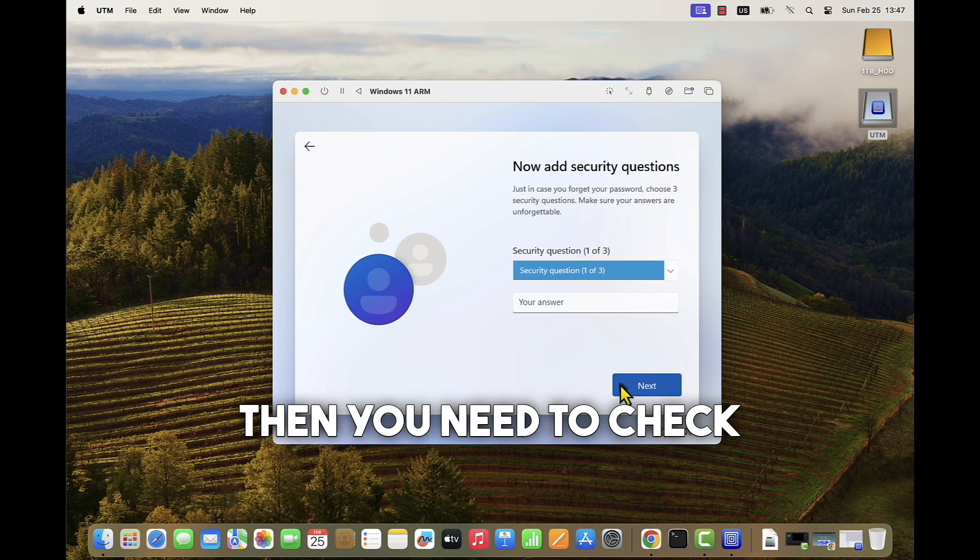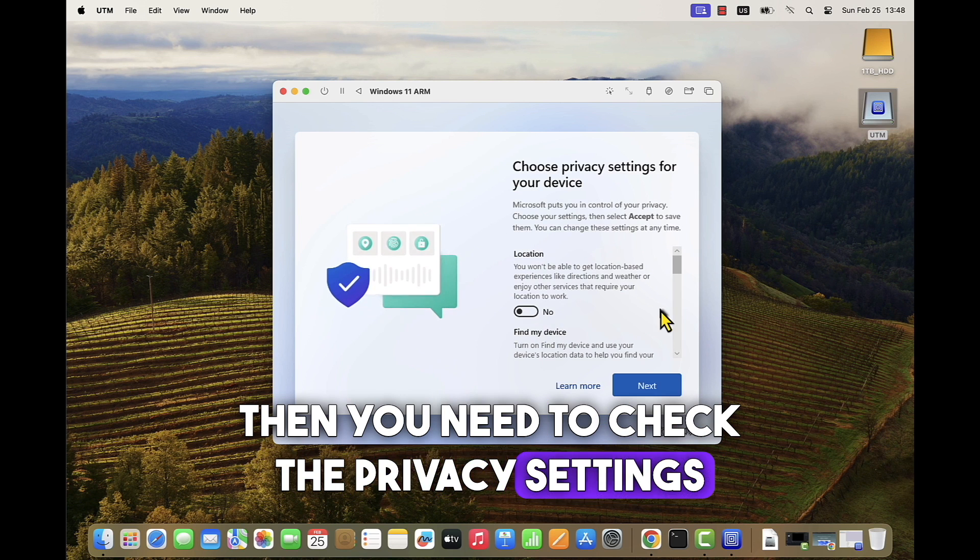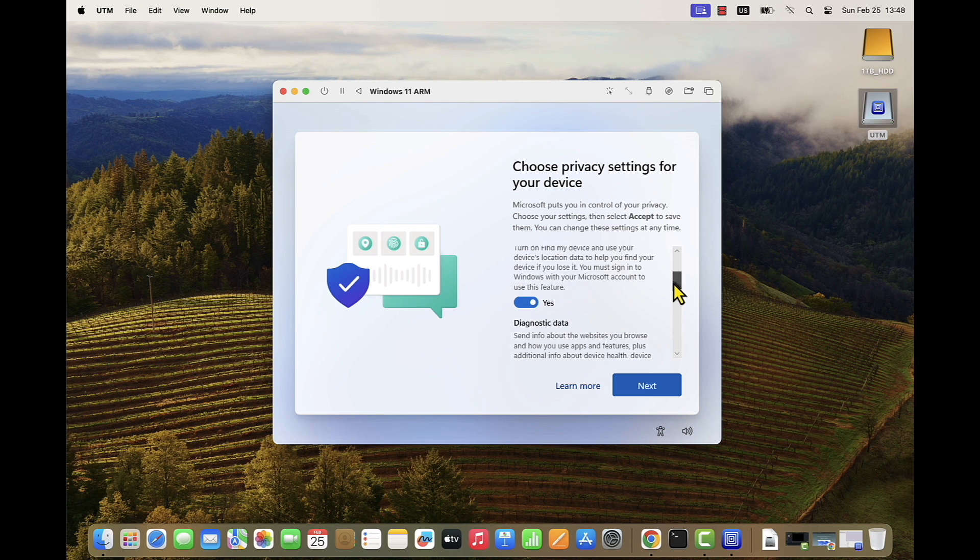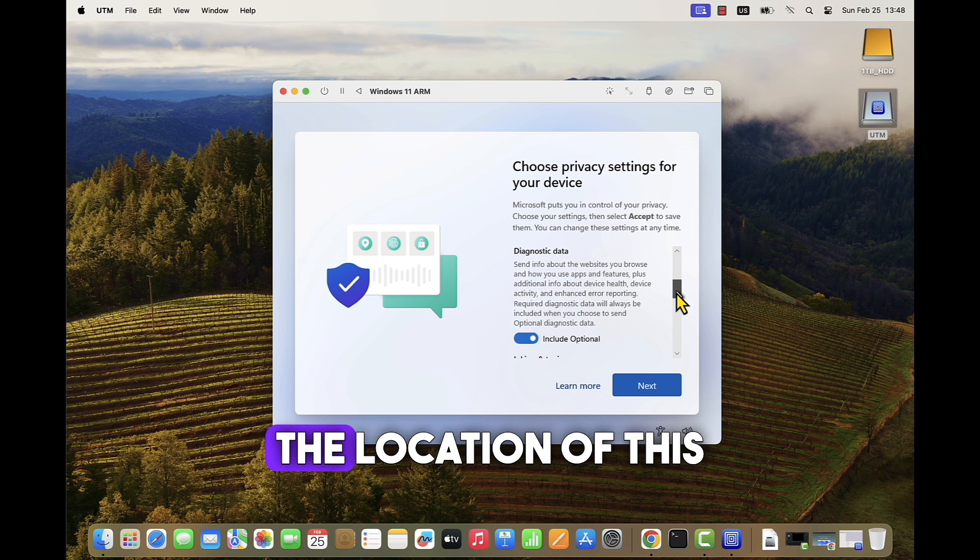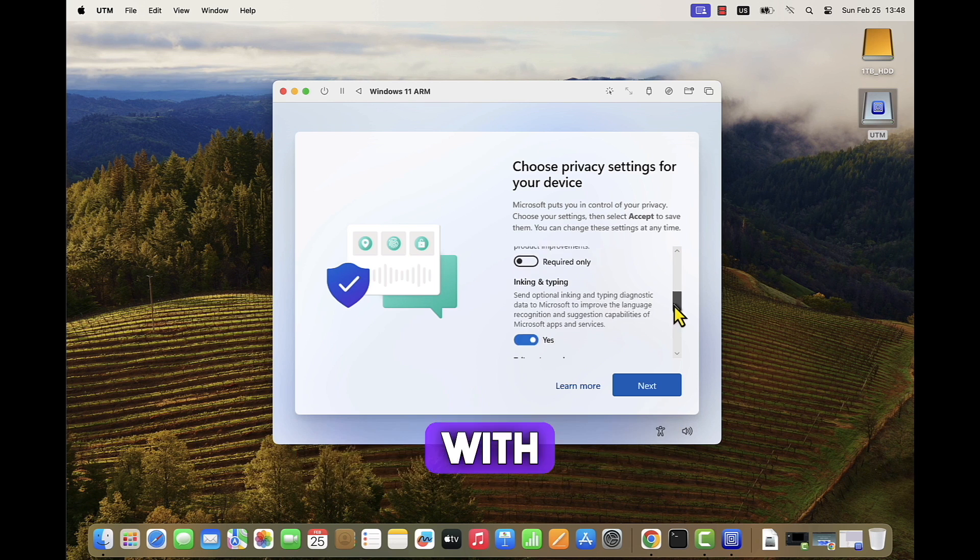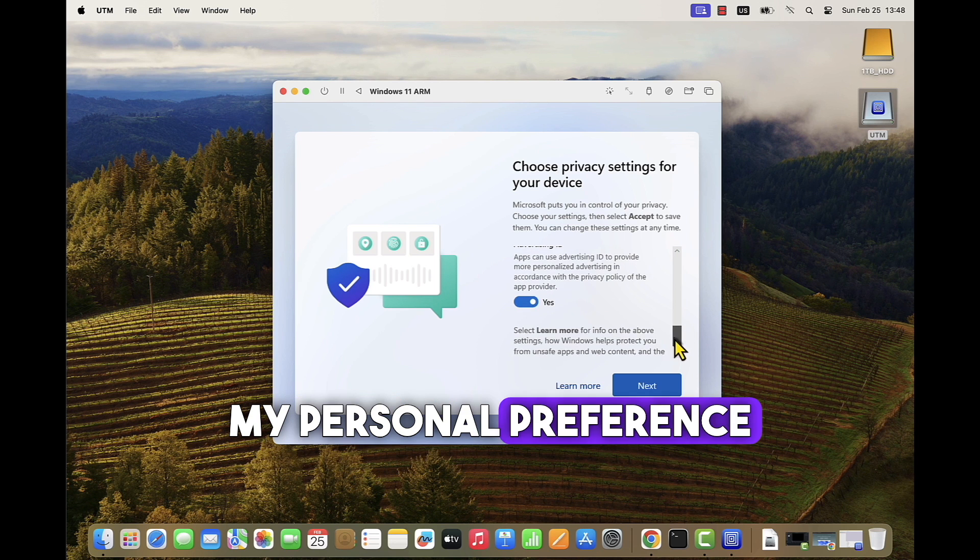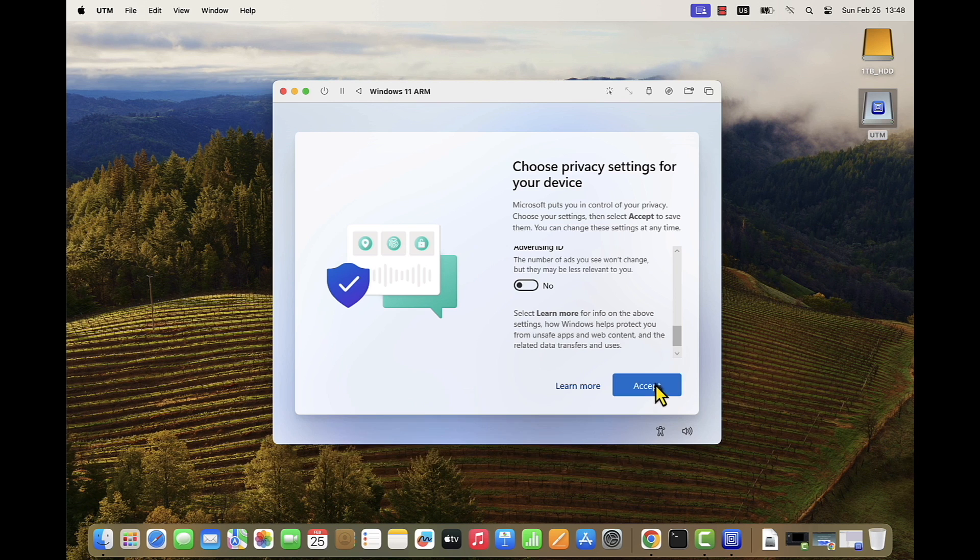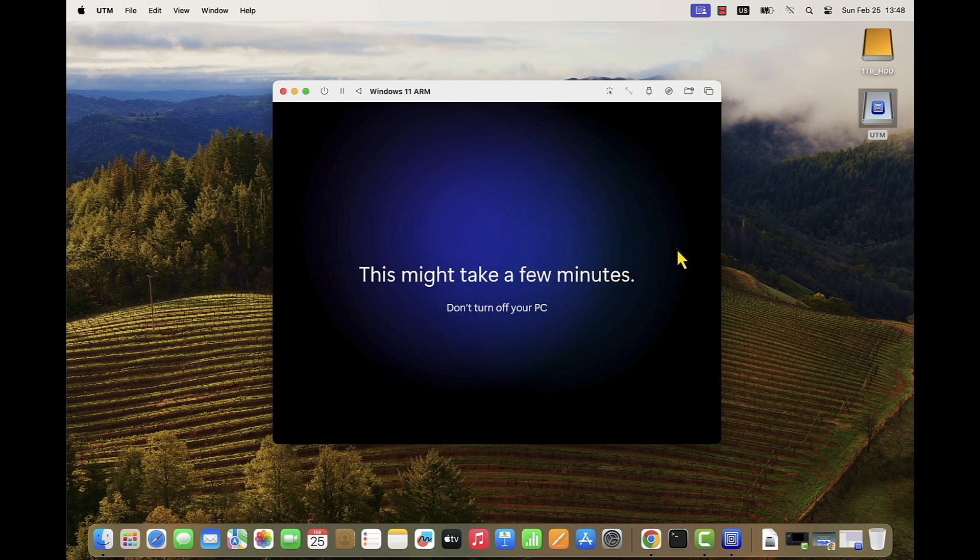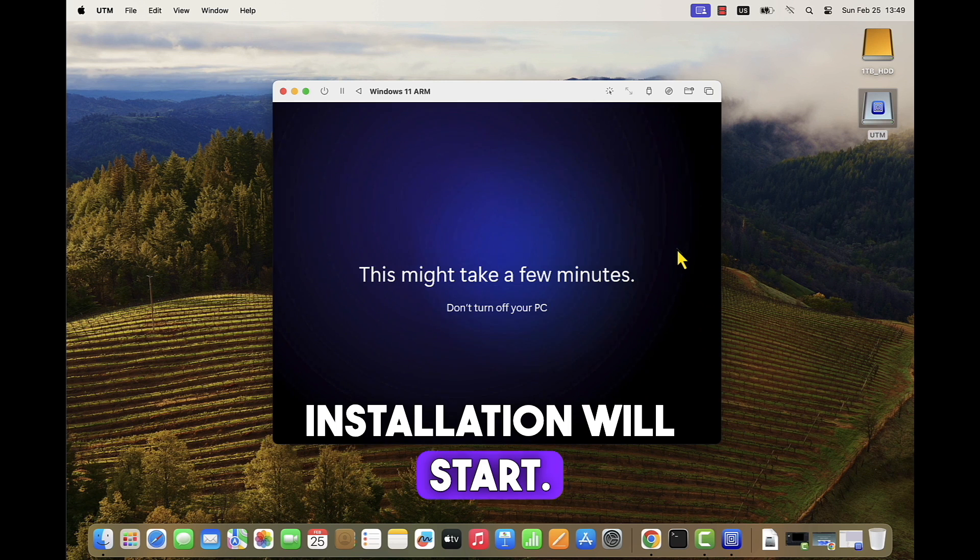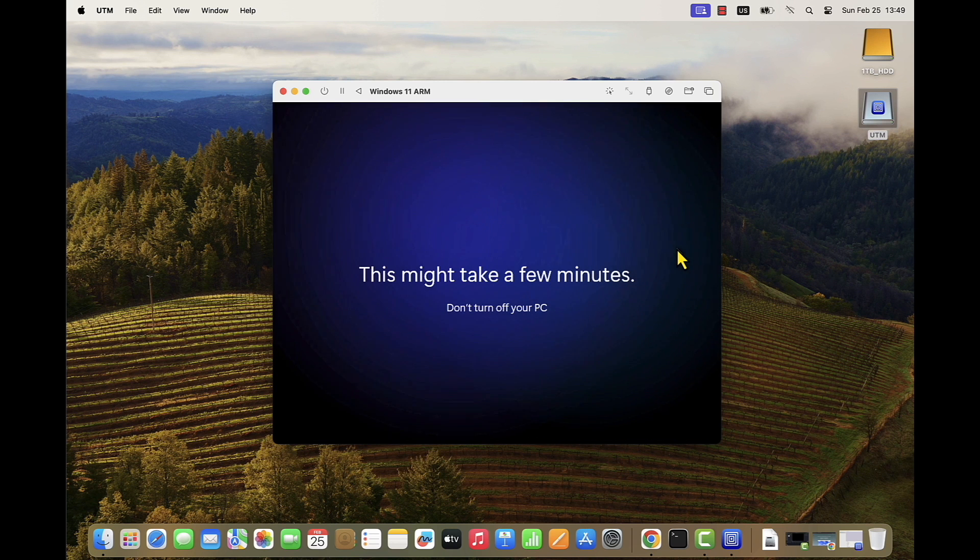Then you need to check the privacy settings for your device. For example, if you will be sharing the location of this virtual machine with Microsoft and so on. My personal preference is to disable all options on this screen. And now the Windows installation will start. This will take a couple of minutes, upon which the machine will login into the operating system.